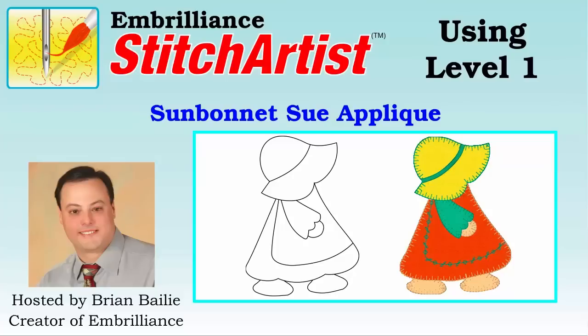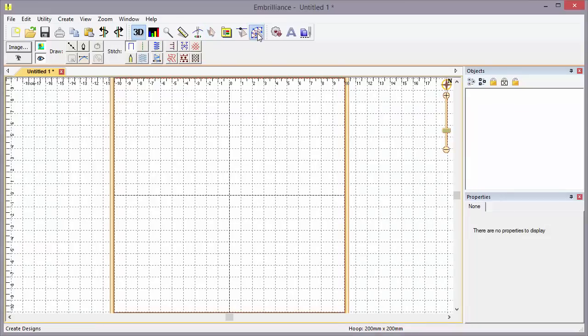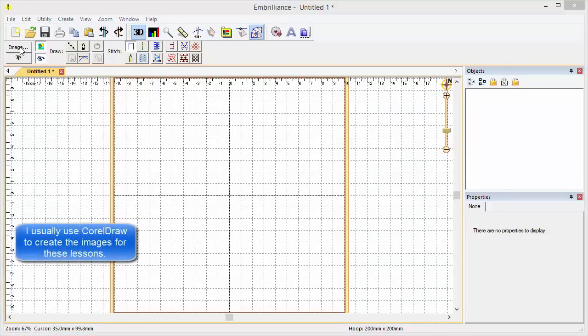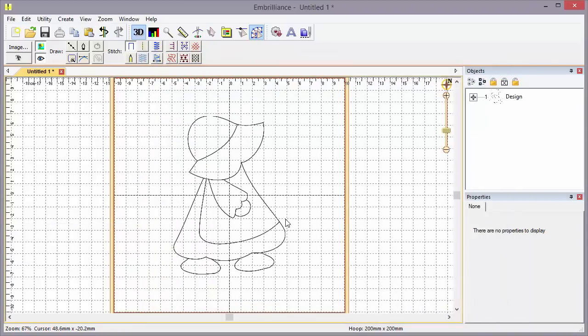Hi, Brian here with Umbrilliance. Today we're going to use Stitch Artist Level 1 to create a Sunbonnet Sue applique. Let's open up a Sunbonnet Sue design. We'll click on Image, and this is one that I drew just to be royalty-free. You can probably find something that suits your needs on the internet.